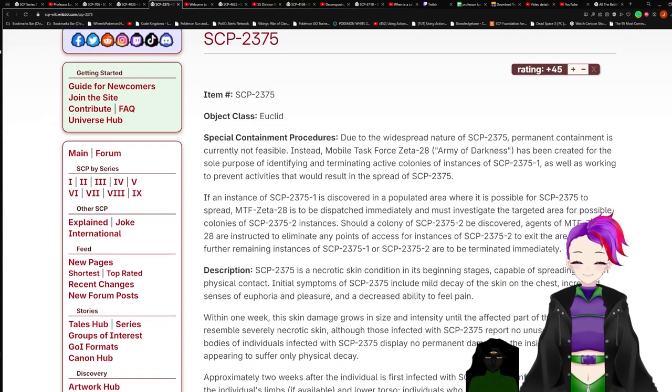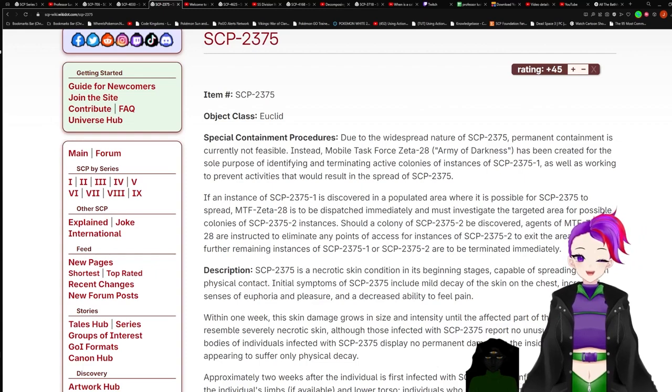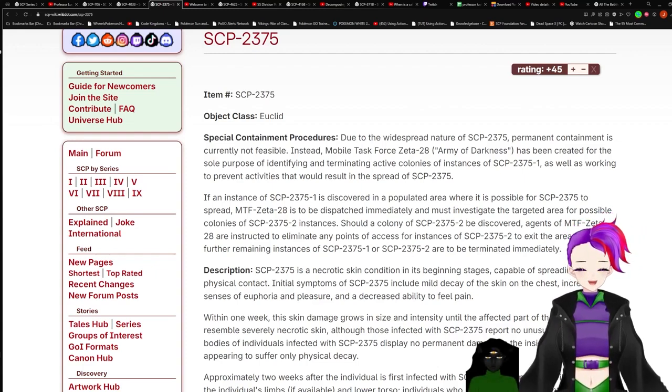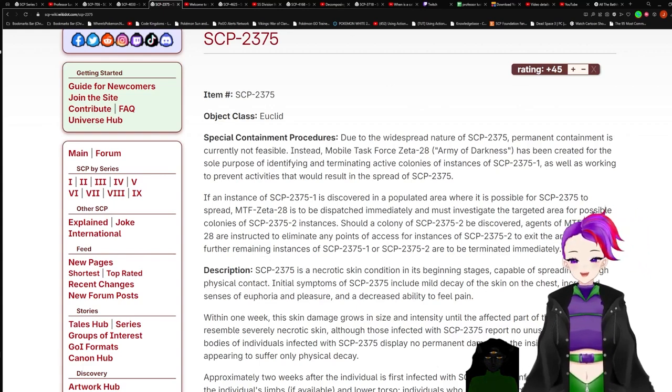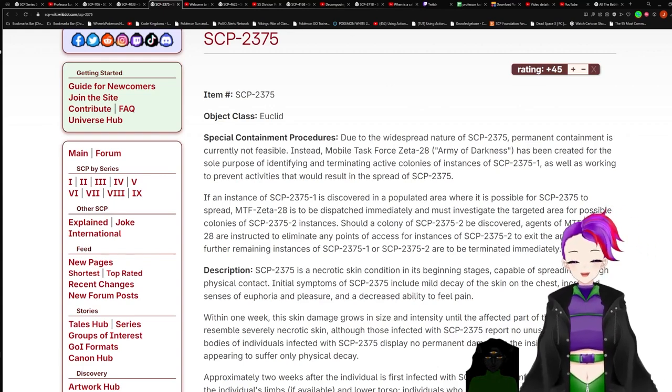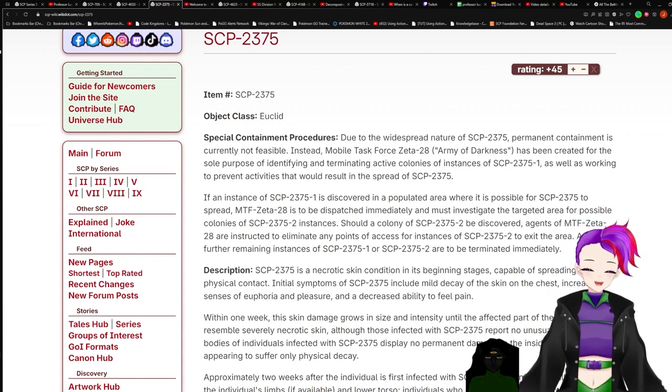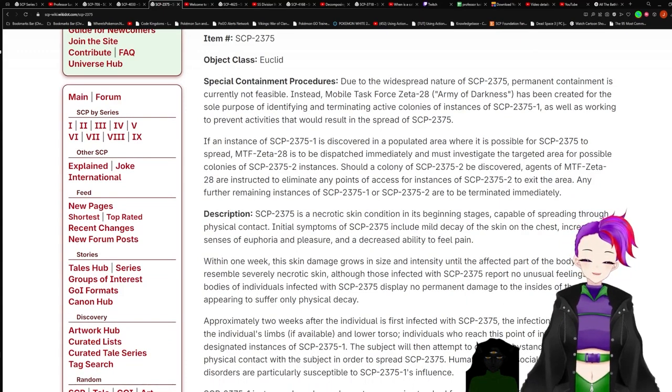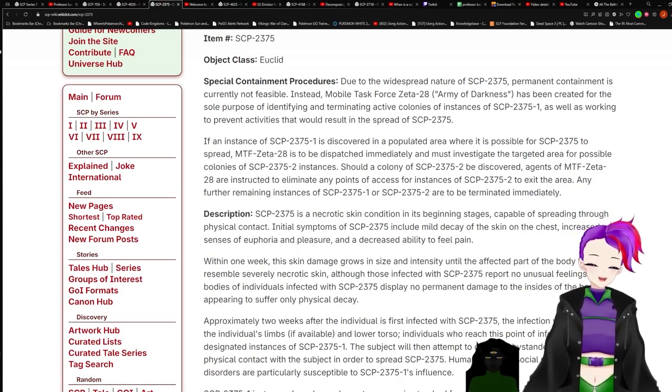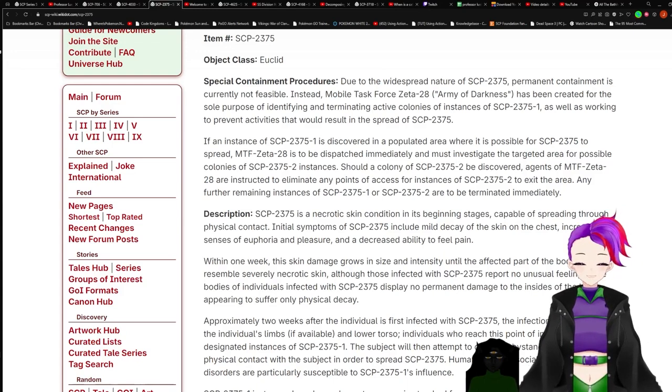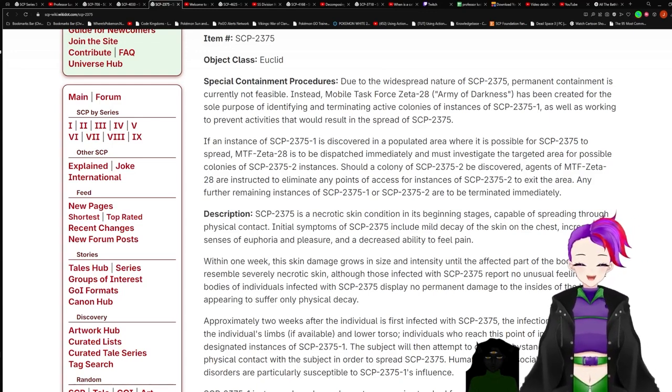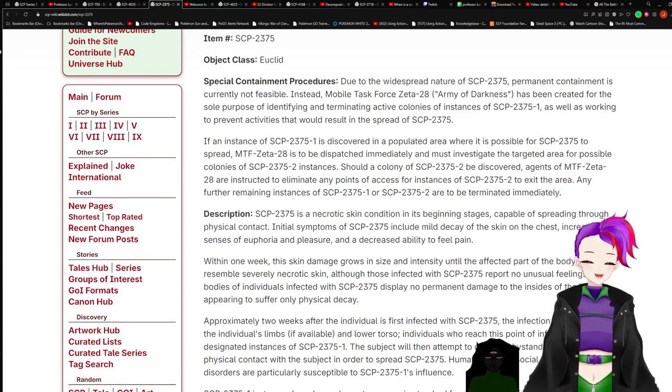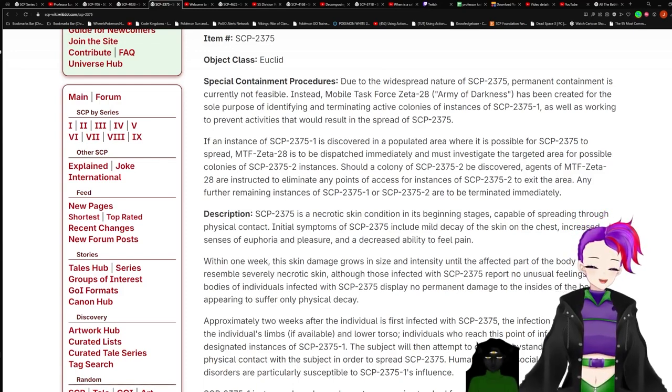Object Class Euclid. Special containment procedures: Due to the widespread nature of SCP-2375, permanent containment is currently not feasible. Instead, Mobile Task Force Zeta-28, Army of Darkness - I actually like that name - has been created for the sole purpose of identifying and terminating active colonies and instances of 2375-1, as well as working to prevent activities that would result in the spread of 2375.